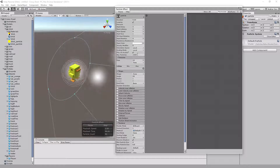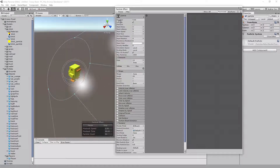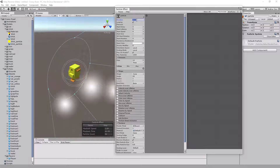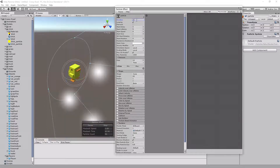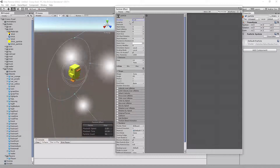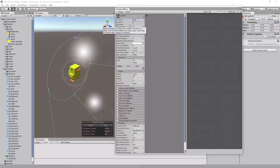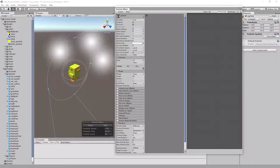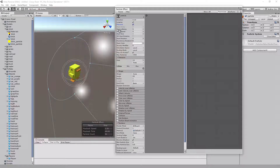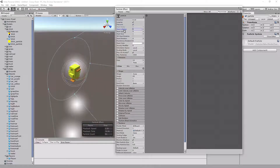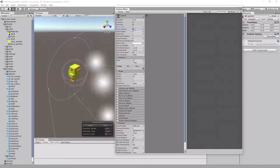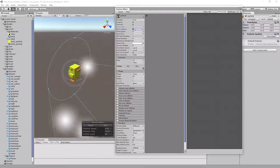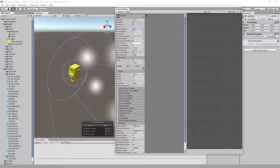At the top of the particle settings there's a Duration — how long you want it to last. We're going to set it to about 0.1 seconds. Go ahead and have Pre-warm and Looping checked. For Start Lifetime, let's go ahead and set it to 0.5, so we want the particles to last about half a second.